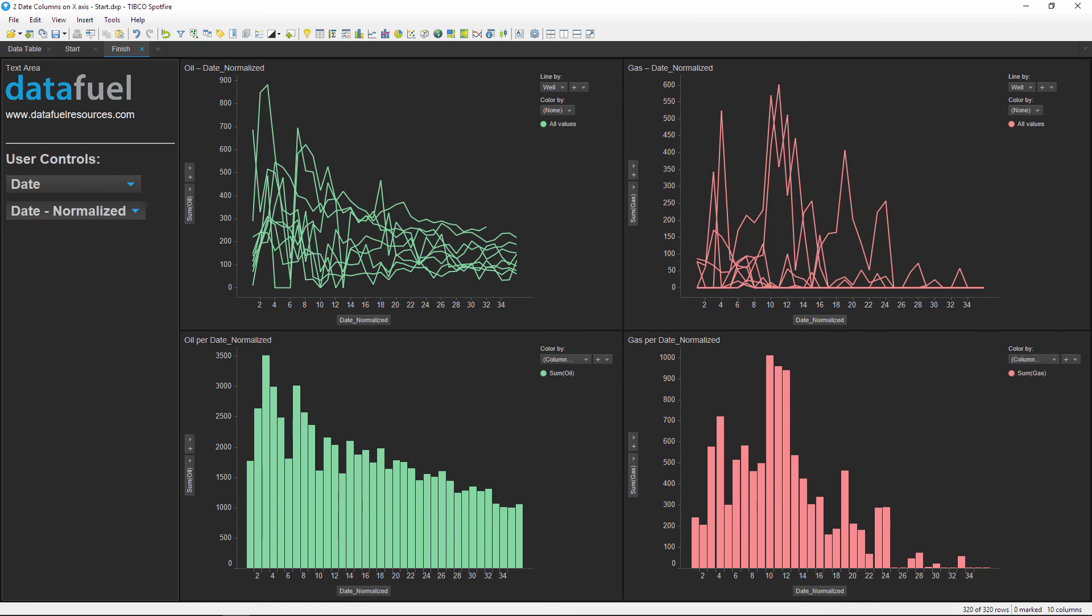And that's it, now you know how to create property controls, add columns and expressions in the property, and then use that property to control the x-axis of multiple charts simultaneously. To download the Spotfire file shown in this demo, don't forget to visit the blog post linked in the notes below. And please be sure to subscribe to my channel so you're alerted when new videos are released. Thanks for watching and have a great day.